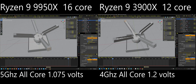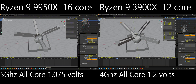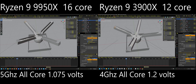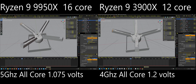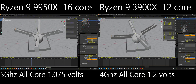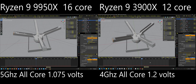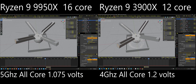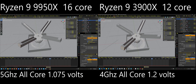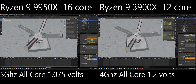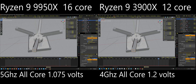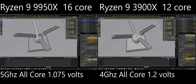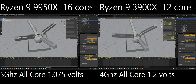Actually, it looks like the 3900X does keep up once it's cycled through the first time. But whenever it gets towards the end where more particles are generated, it's not able to keep up — but the 9950X is.